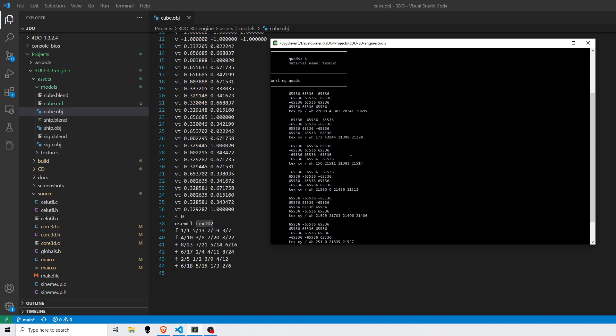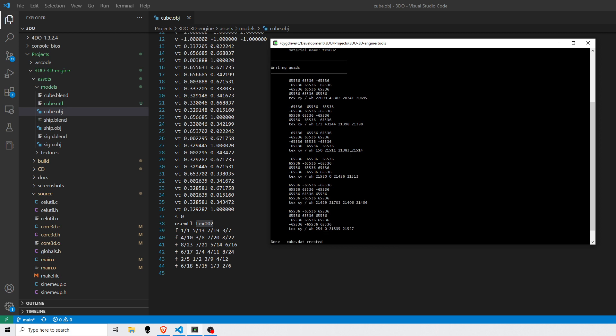And you can see that it found six quads that matches. Here's the material name. That's all good. And then here are the six groups of pieces of information that I'm writing. So at this point, all the values are in fixed point because that's what I need on the 3DO. I can't use floats.